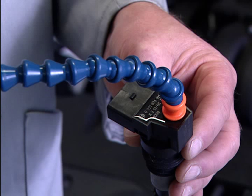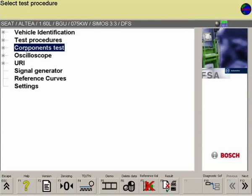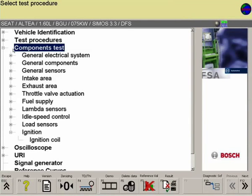In the component test menu of the FSA software, the ignition coil component can be found under Ignition.